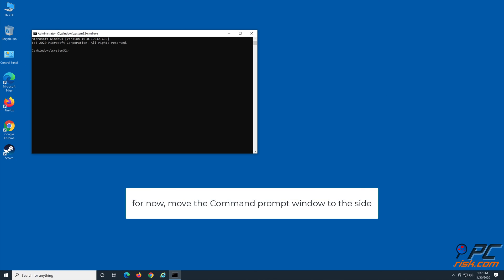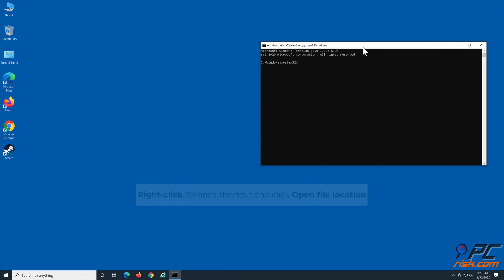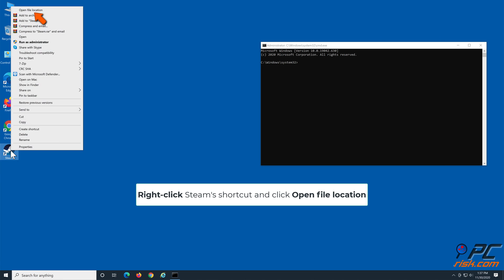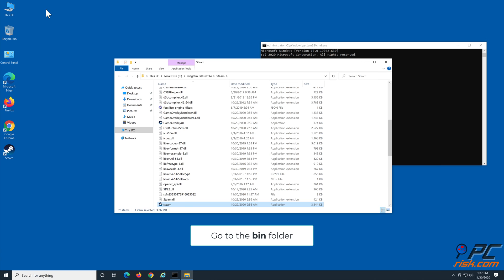Move the Command Prompt window to the side. Right-click Steam's desktop icon and click 'Open file location'. Go to the bin folder.